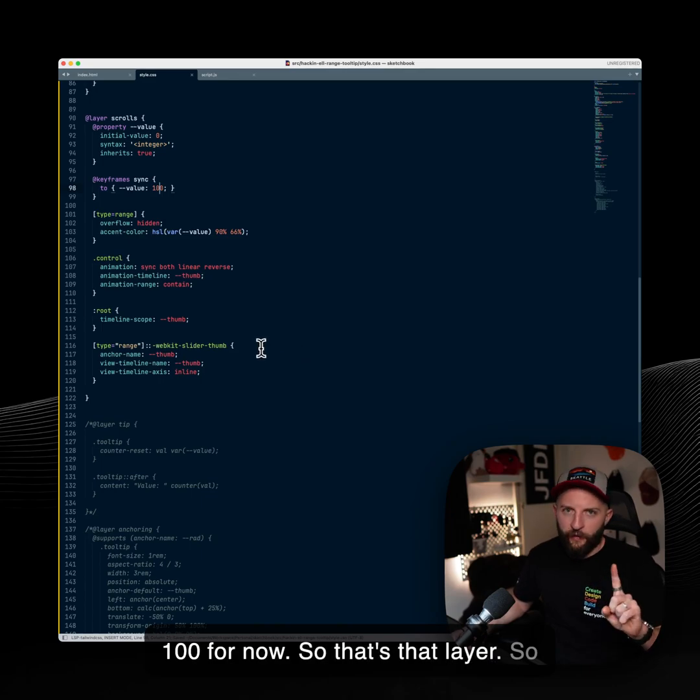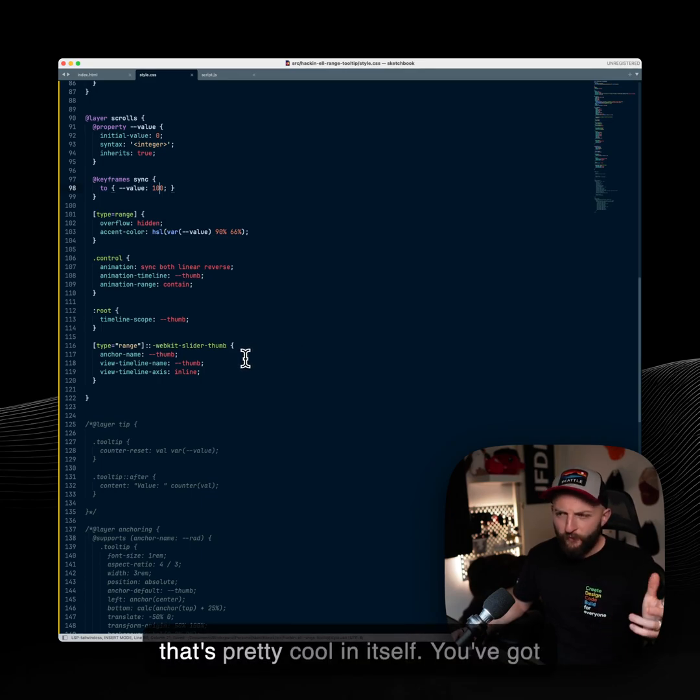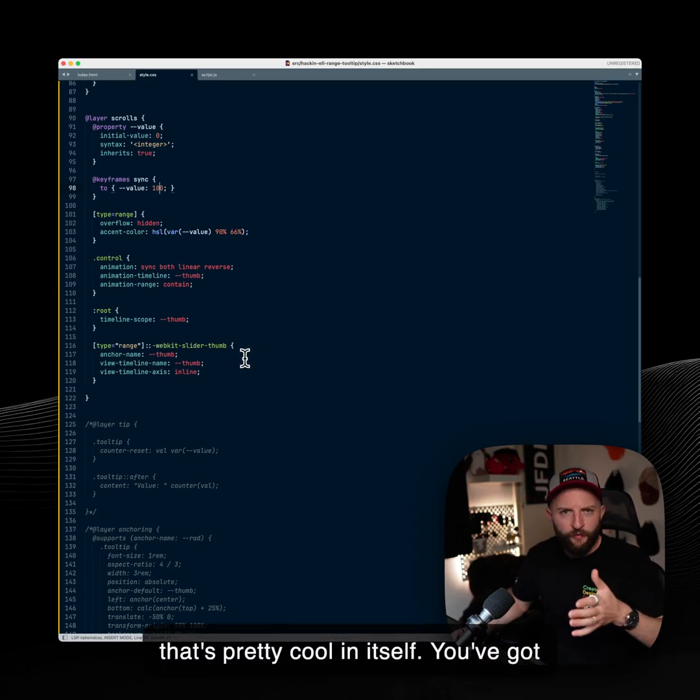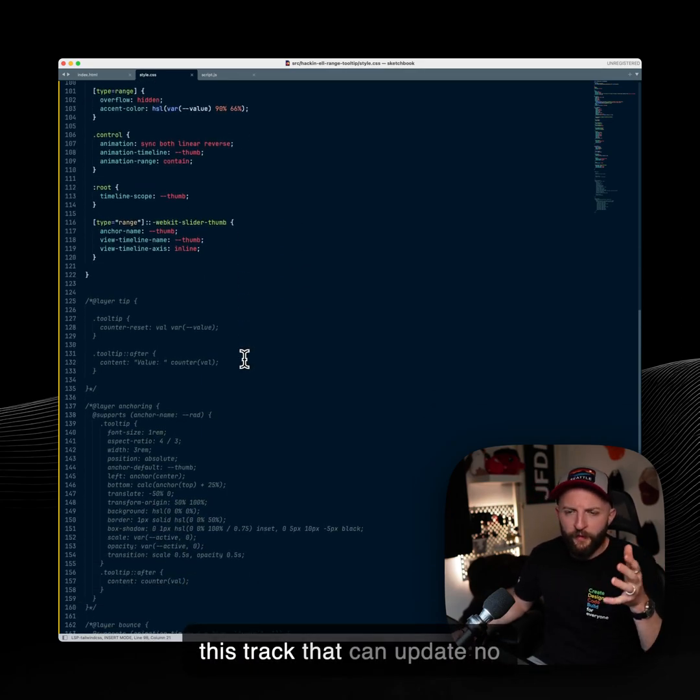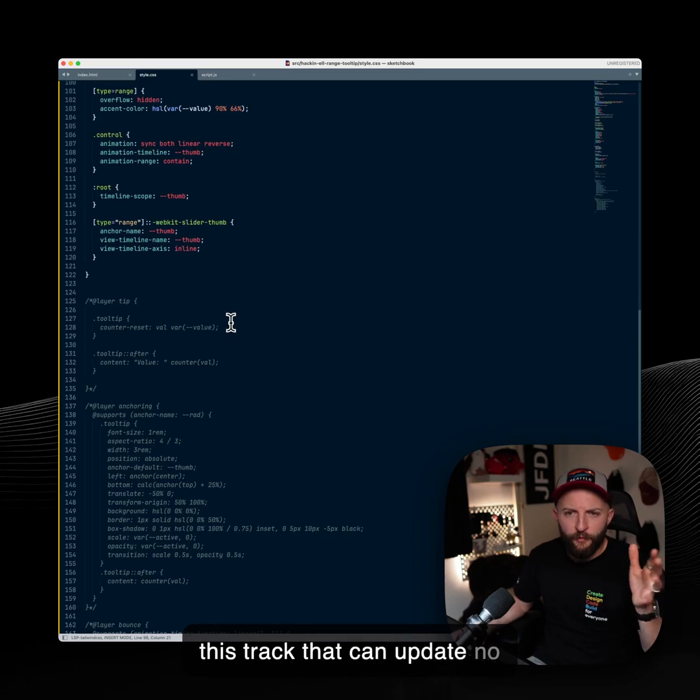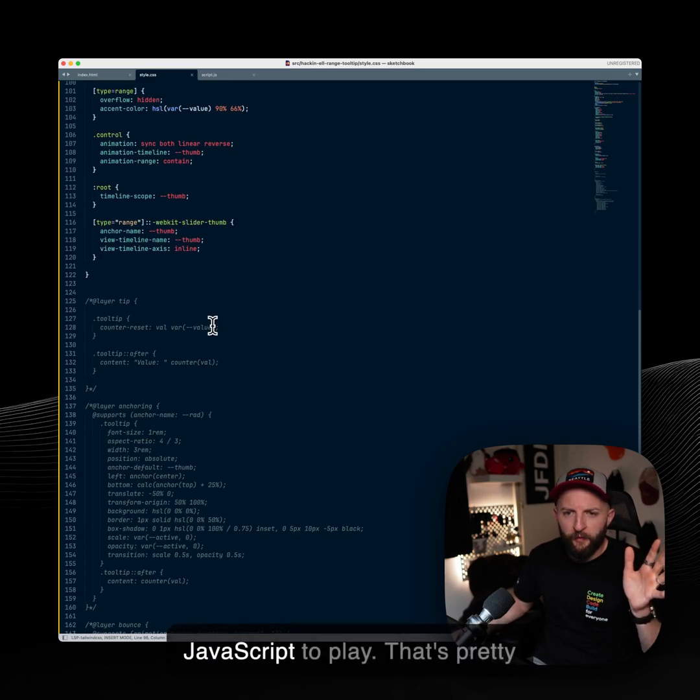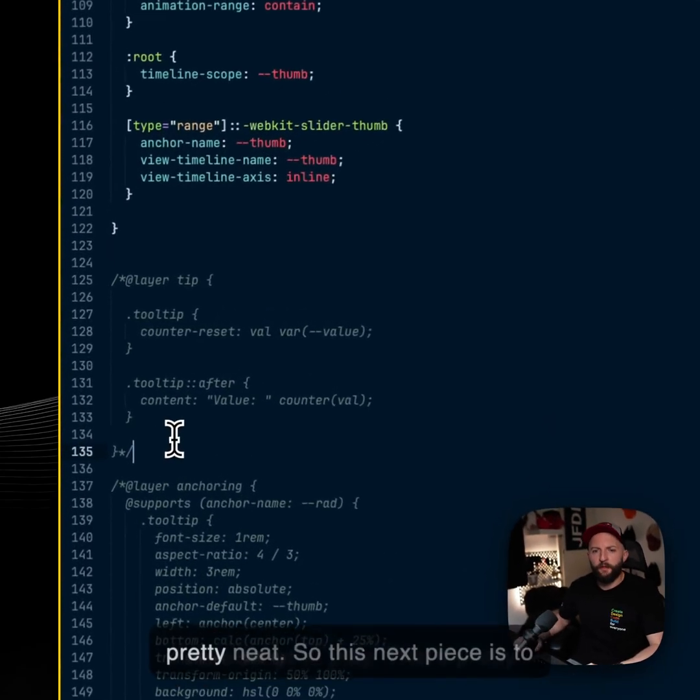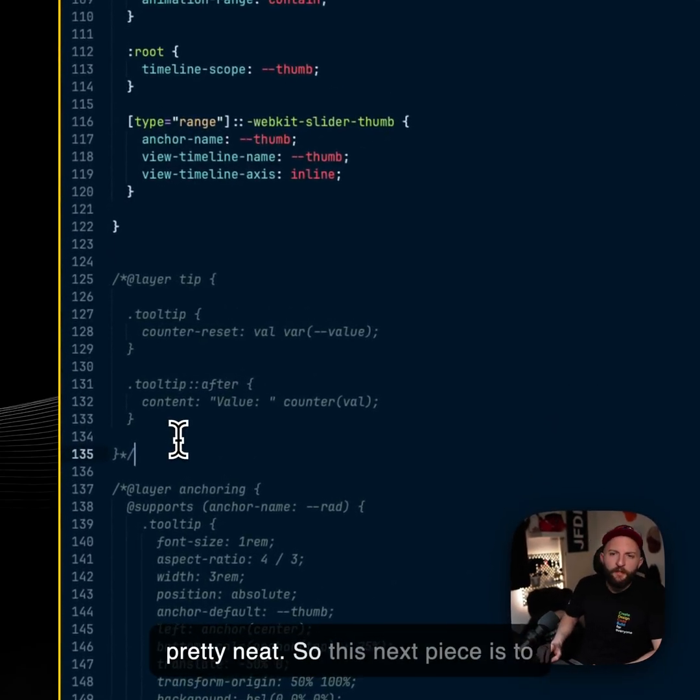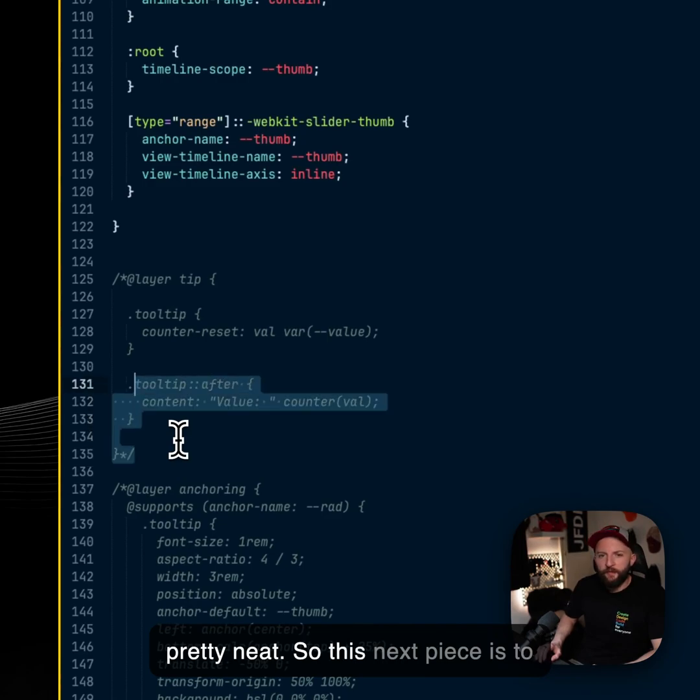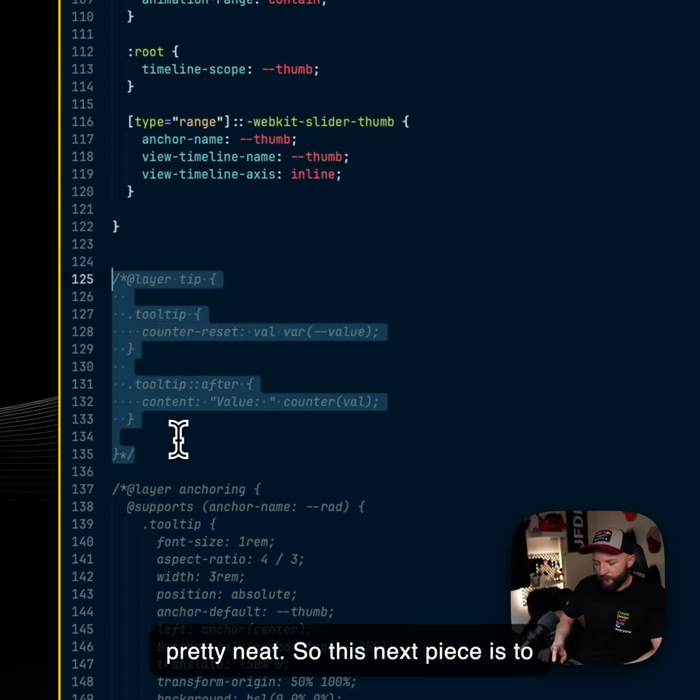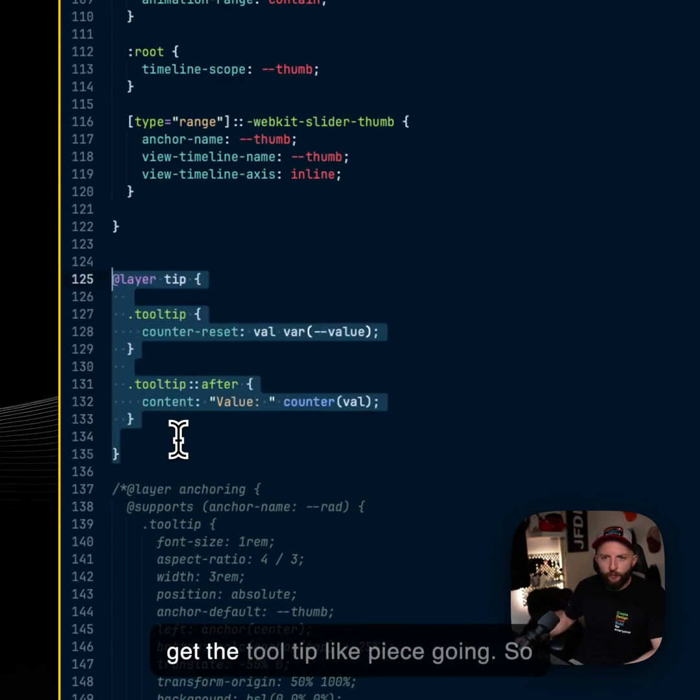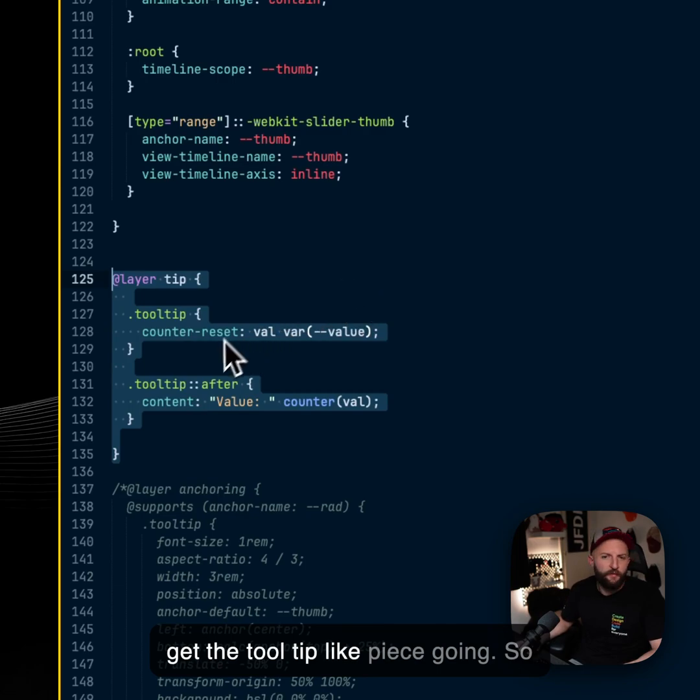So that's that layer. So that's pretty cool in itself. You've got this track that can update, no JavaScript at play. That's pretty neat. So this next piece is to get the tooltip like piece going.